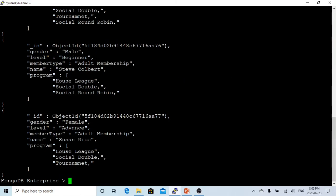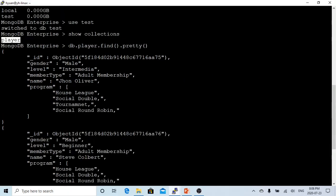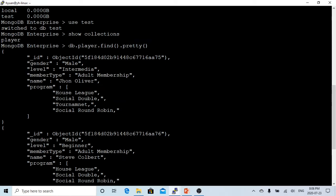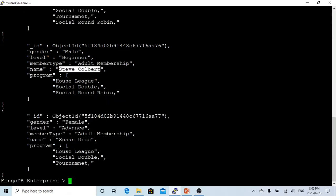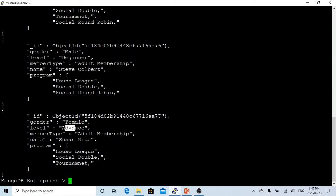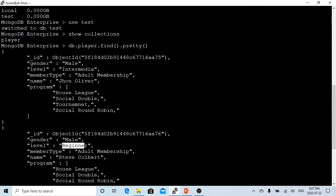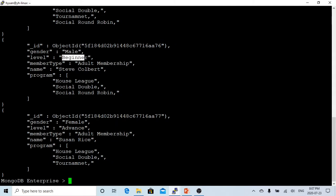And in this collection, I have three players. One is John Oliver, the second player is Stephen Colbert, and the third player is Susan Rice. Susan Rice is an advanced player, Stephen Colbert is a beginner player, and John Oliver is an intermediate player. So this is our player collection with three players.